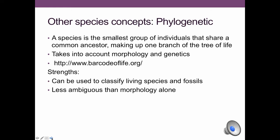The best concept is the phylogenetic species concept, where a small group of individuals share a common ancestor, making up one branch of the tree of life. It takes into account both morphology and genetics, so we can use the morphological aspect to classify fossils and the genetic aspect to classify anything we can extract DNA from. This is by far the best approach.